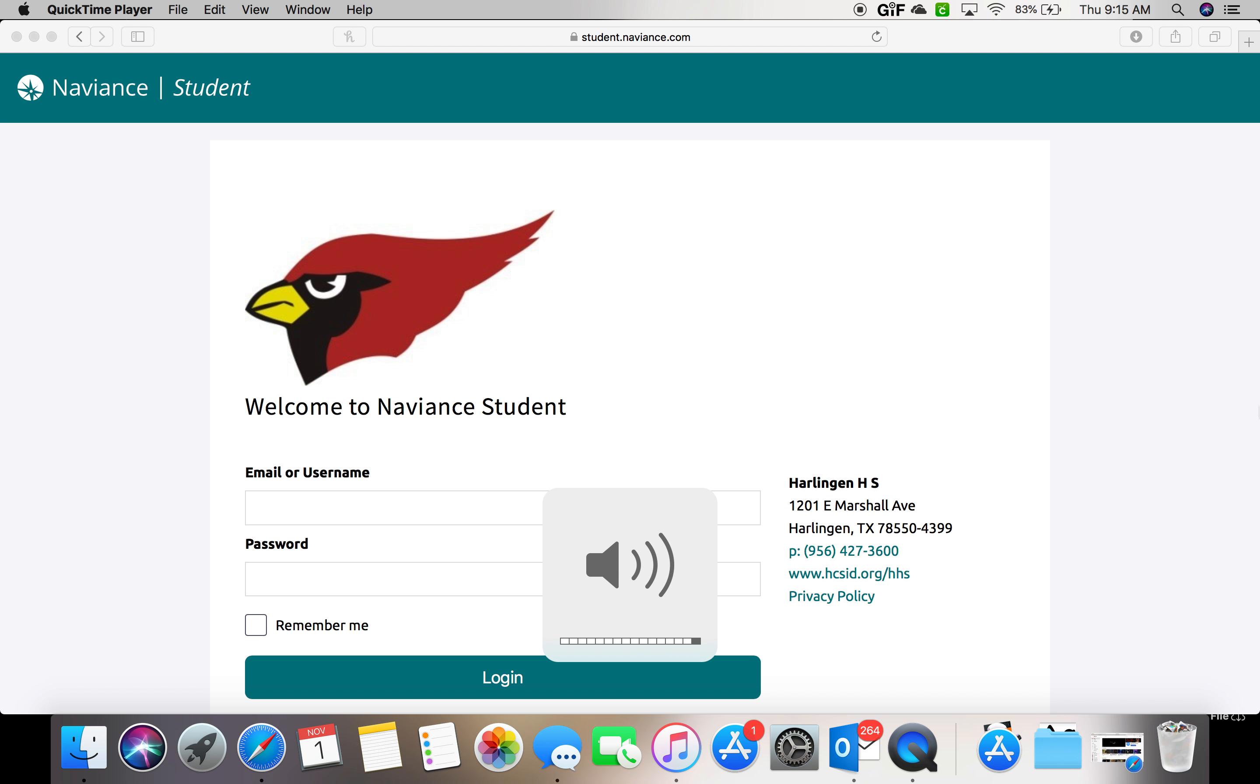Hi, today we're going to talk about Naviance. Please remember that this is a district purchase program and all tasks are mandatory for our students.